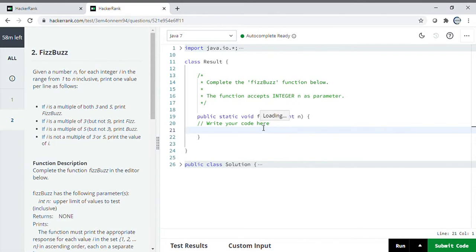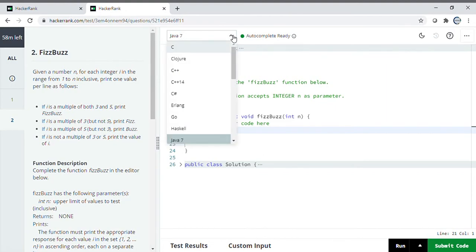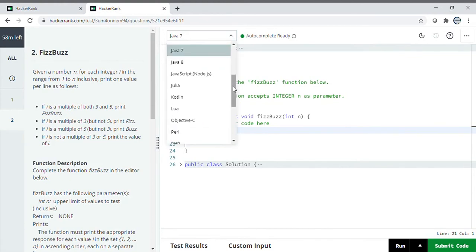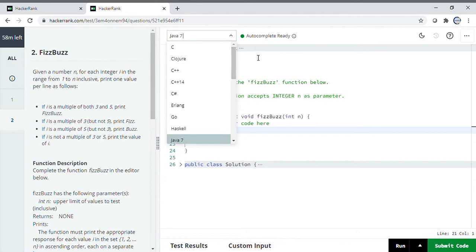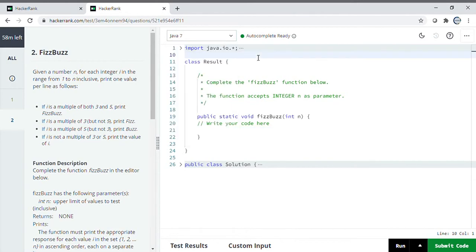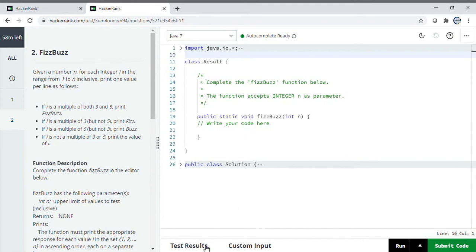There's no need for input or output because you can see the type is void - they don't want you to return anything. This is the editor and you can select whatever language you want to write in. I selected Java 7, and you can see the timing on the left-hand side. Once you've written the code, you can click on run.